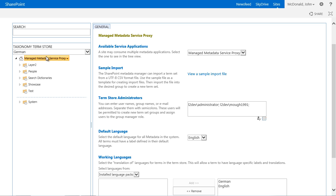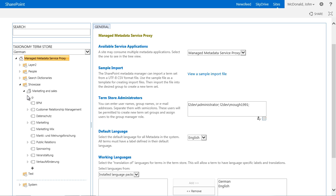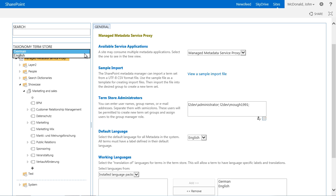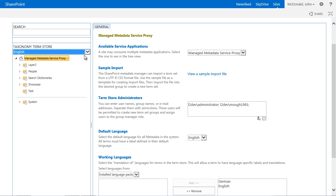We now change the language of our term store from English to German. We get the German terms of our Term Set Marketing and Sales. That means that also the translation of the German terms were imported from the taxonomy manager.